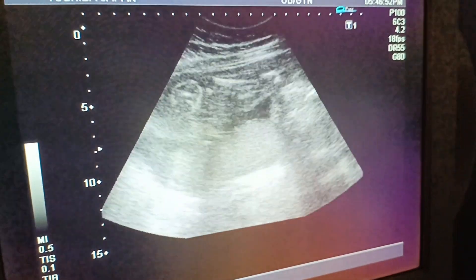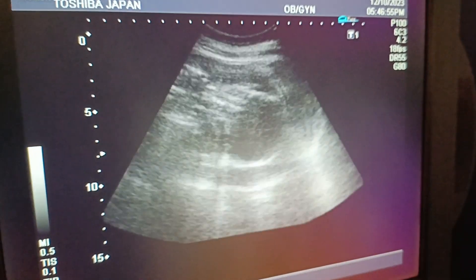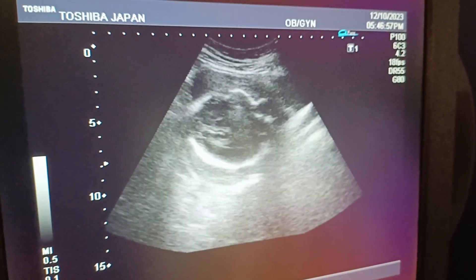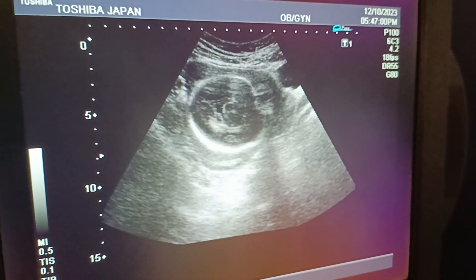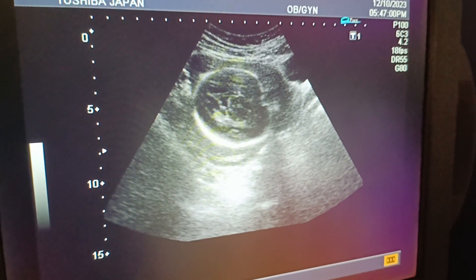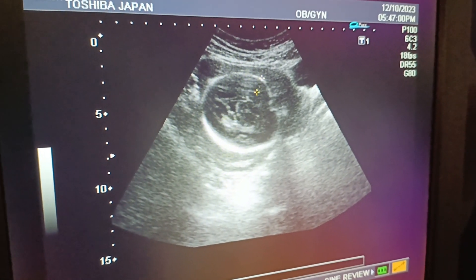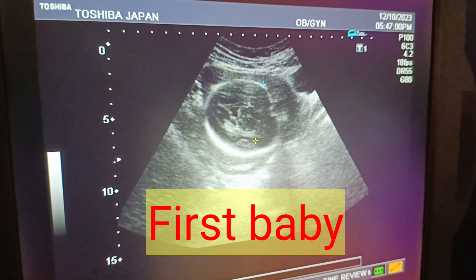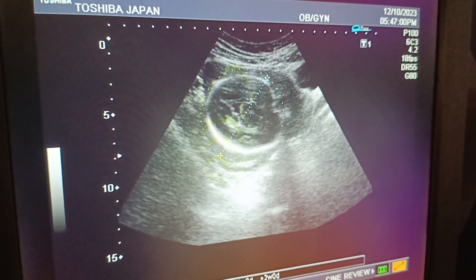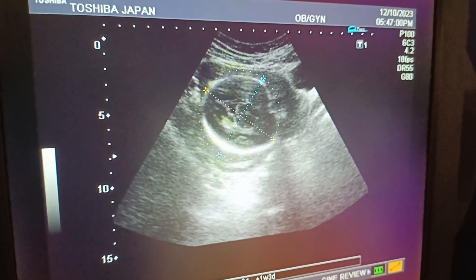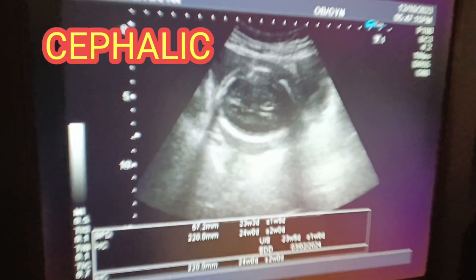This is a pelvic scan of a 25-year-old female. She is at 22 to 23 weeks, and this is an anomaly scan of the patient. The BPD and HC correspond to 22 weeks of pregnancy.